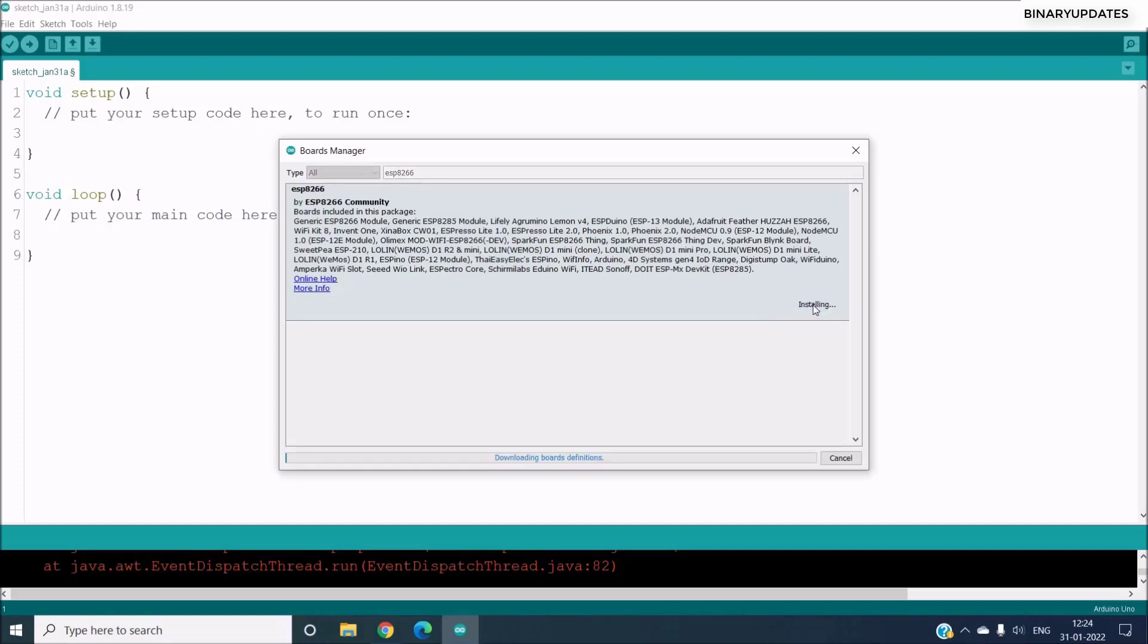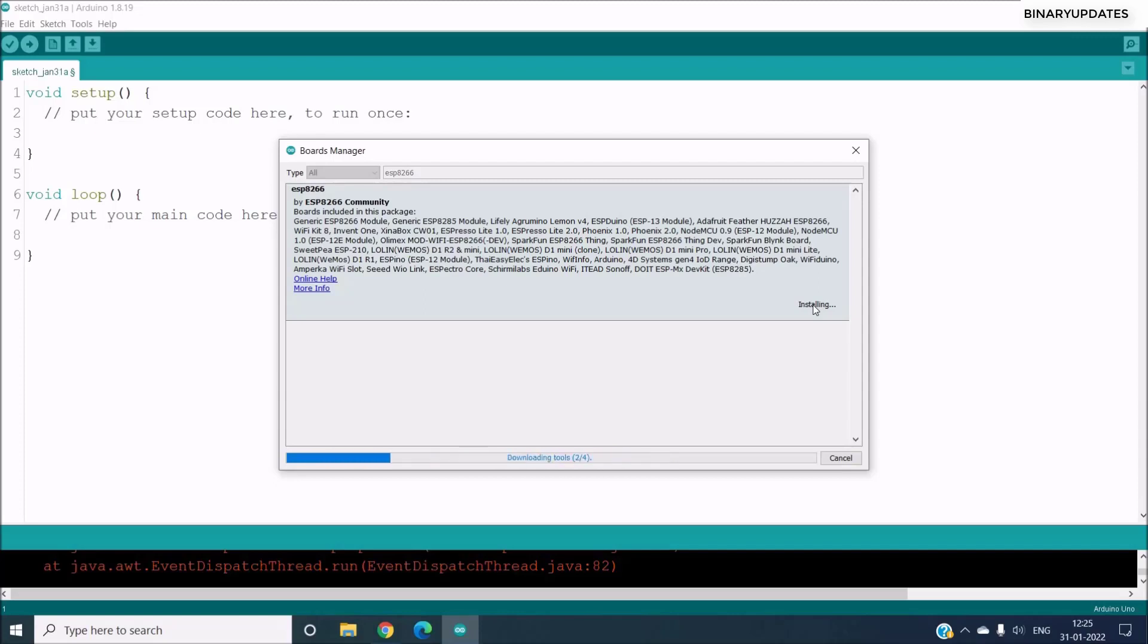So you can click on Install and this will start installing all the boards that Arduino can program. So it will take maybe a couple of minutes. And once the installation is done, then we can find the NodeMCU ESP8266 board under the Tools and the Board section, so that we can write code and program our NodeMCU ESP8266.